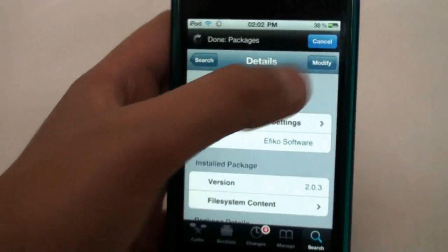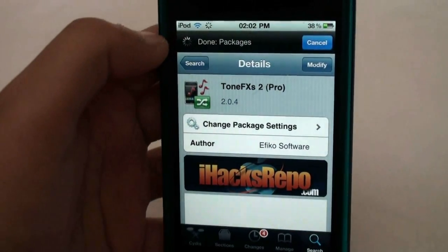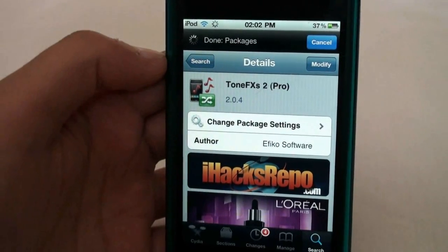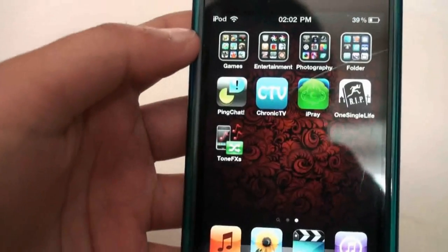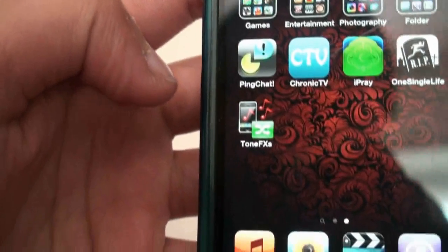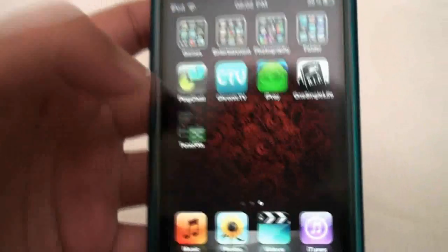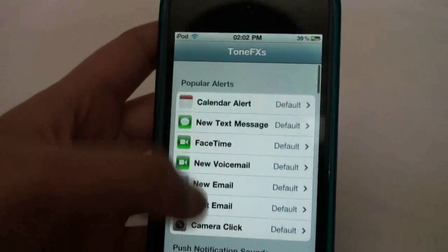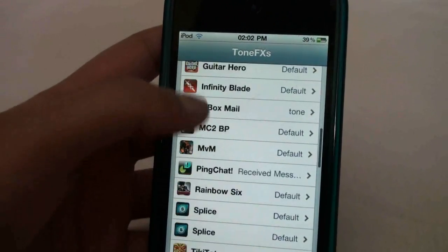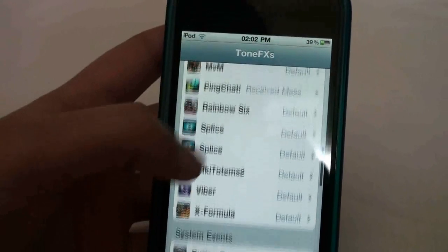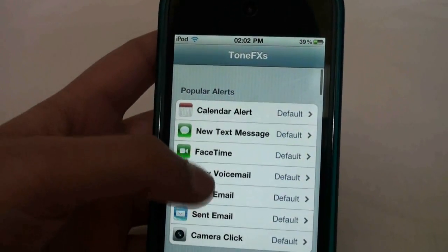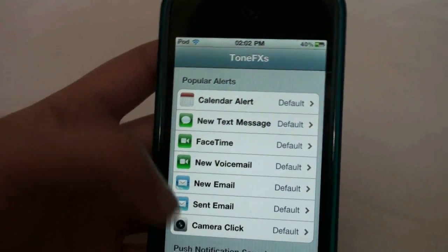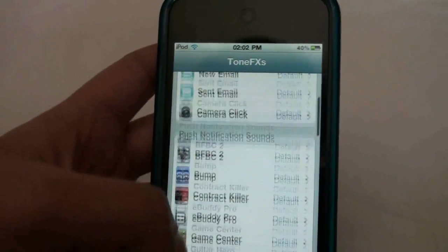Click Install — for me it says Modify because I've already installed it — but you just click Install and then Confirm, and it should start installing. Once it's installed you'll have this icon right here that says Tone Effects. Click on that and on the main menu it will show you all the apps you can change sounds for — all your games and everything that has notifications, like Messages, FaceTime calls, and everything.